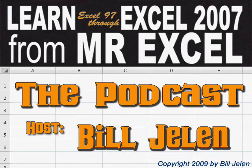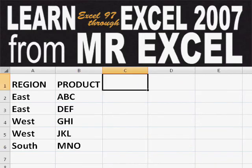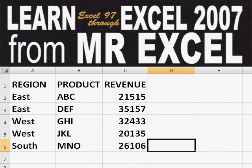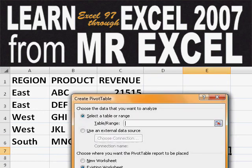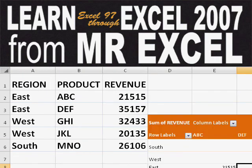Hey, welcome back to the MrExcel netcast. I'm Bill Jelen. Basically, you start out with massive amounts of data. How are we going to analyze this? Well, let's fire up a pivot table and see if we can solve this problem.